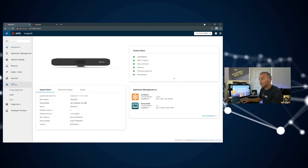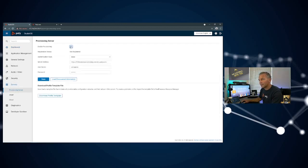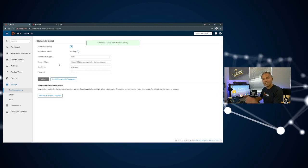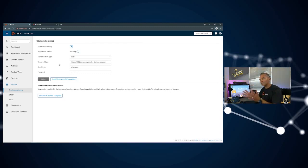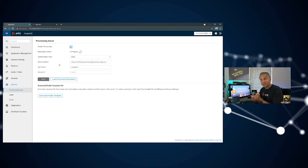Now where do you use it? You go to server, you go to provisioning server, and here you need to enable this. Just fill out all that information, click on save, and this makes sure it will register to your Lens tenant and then you got all those settings available using Lens.